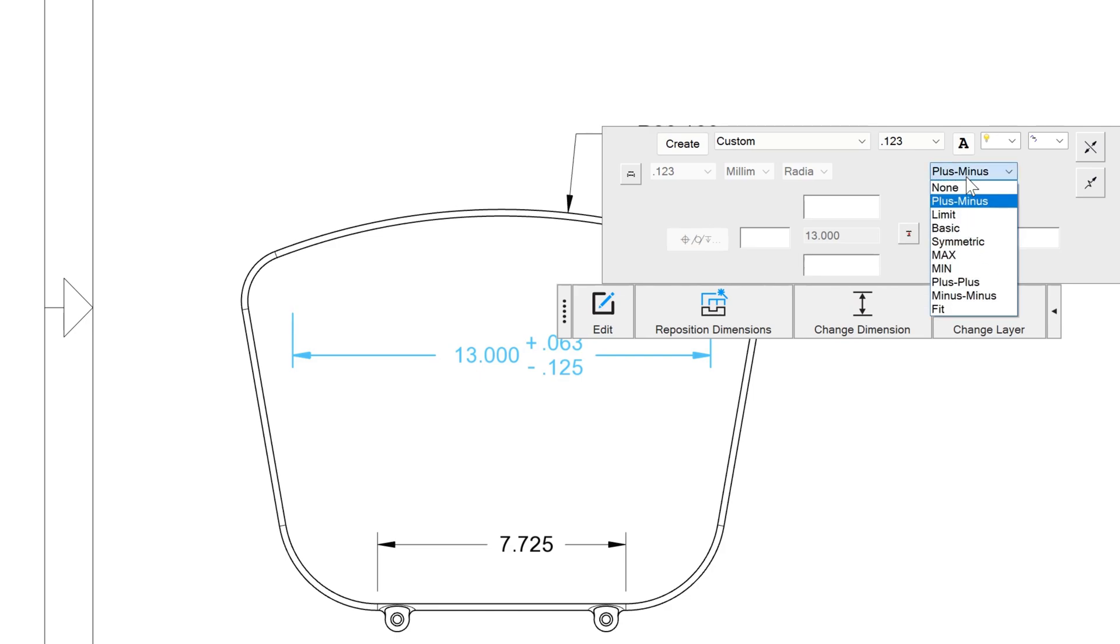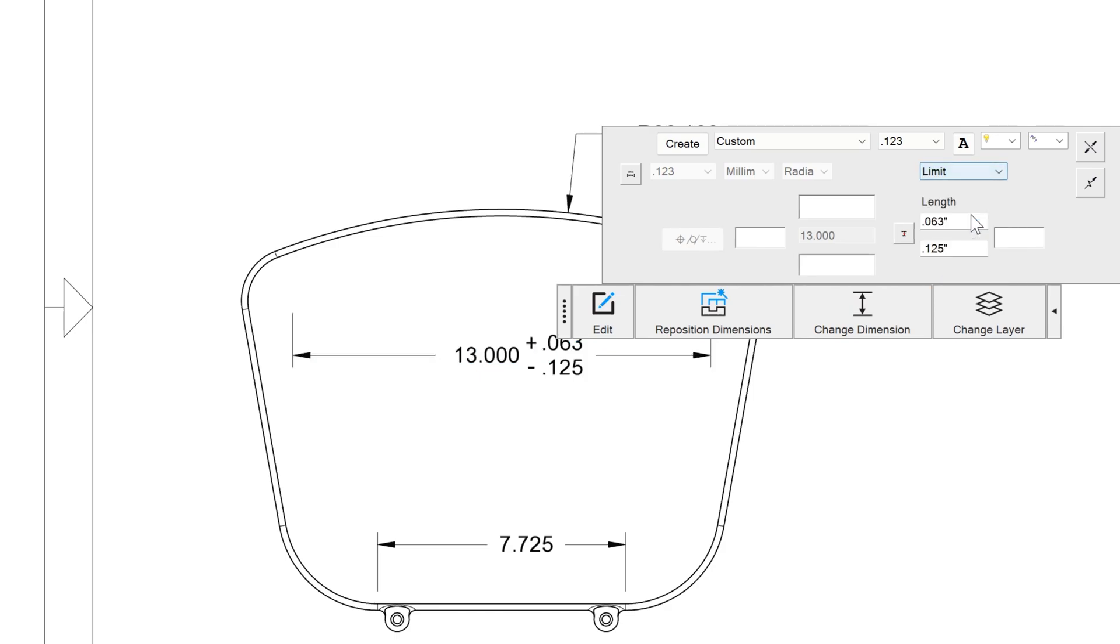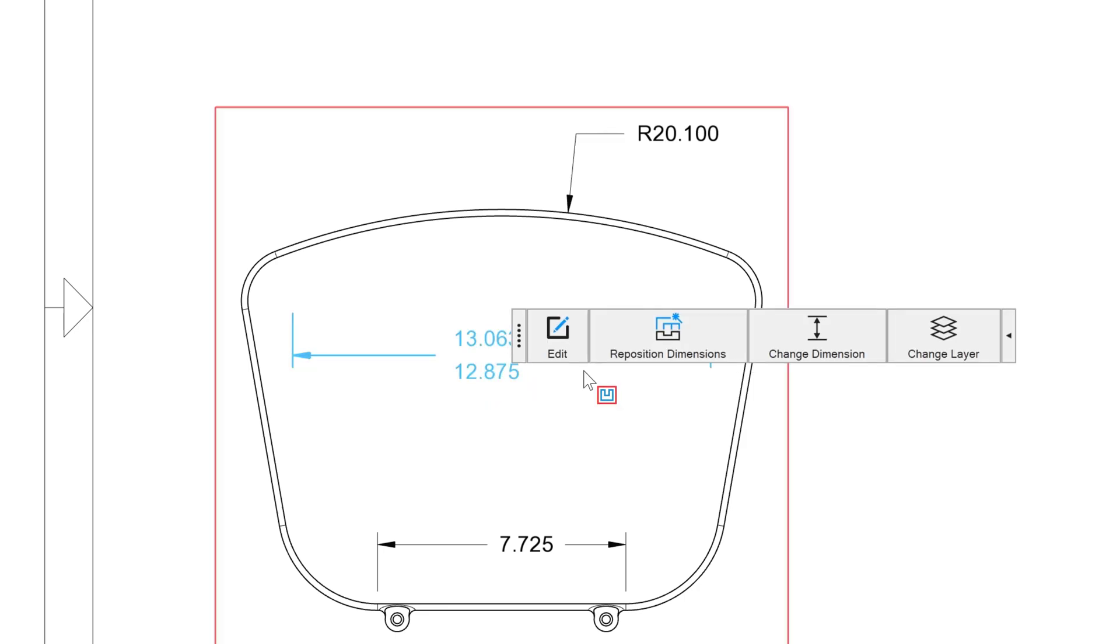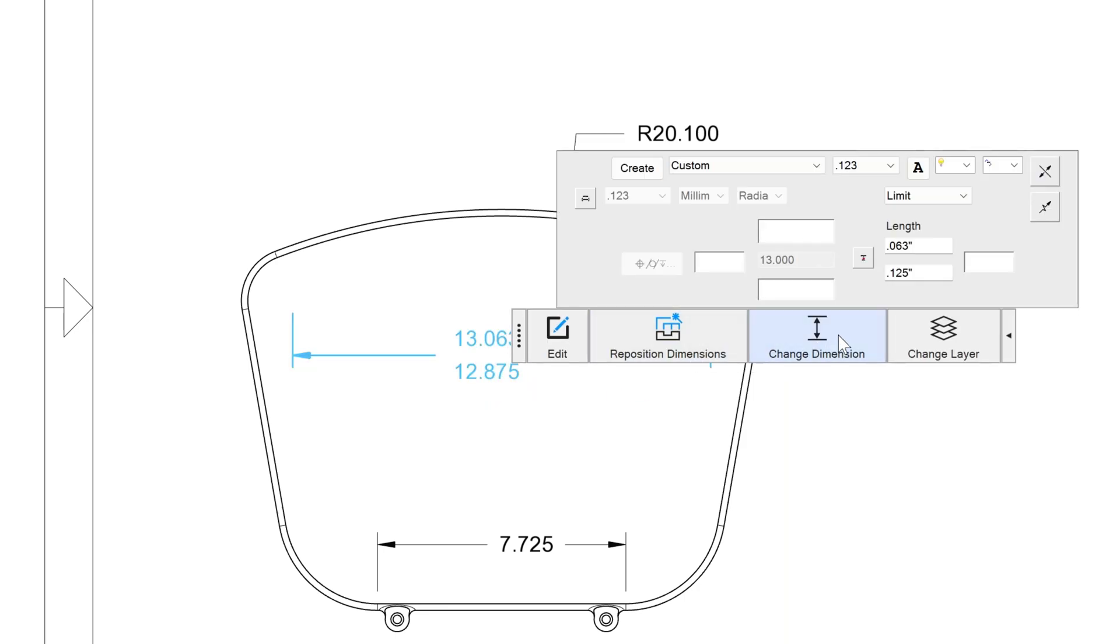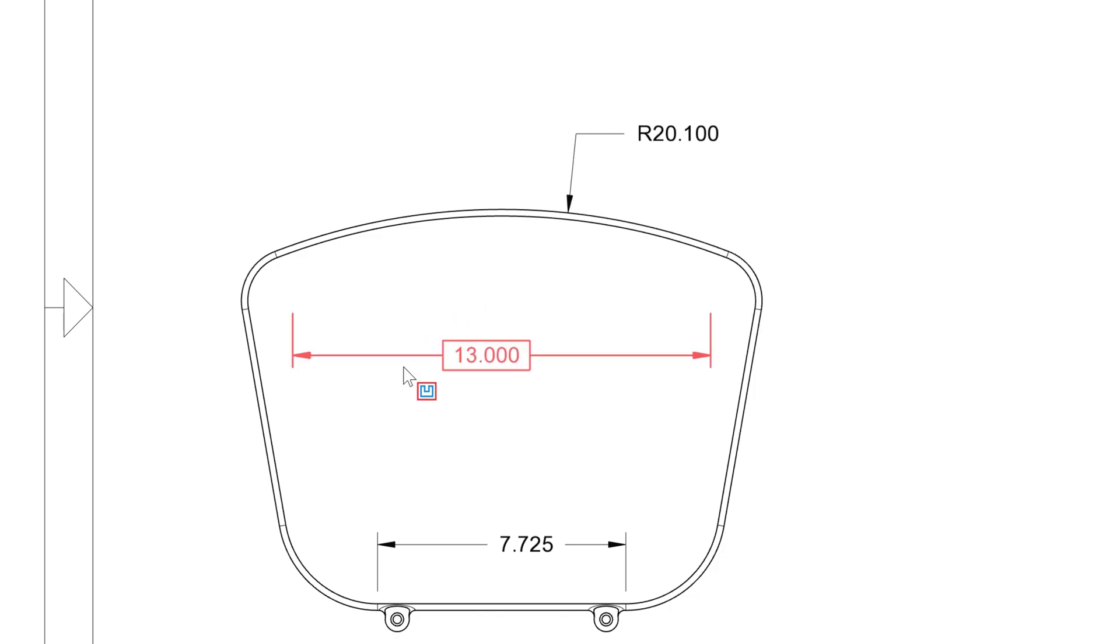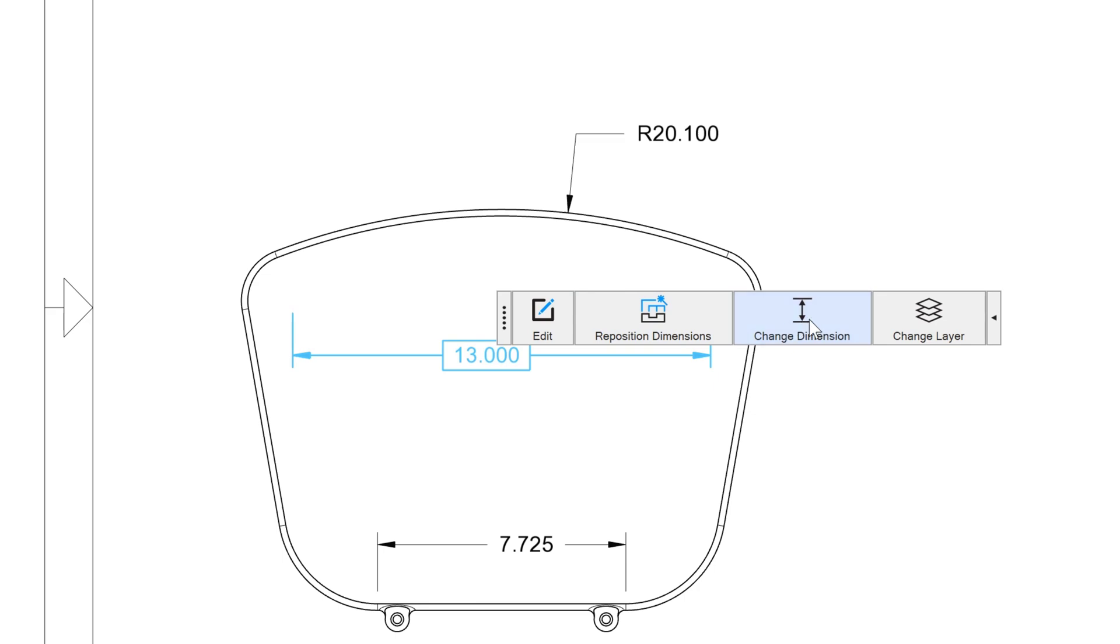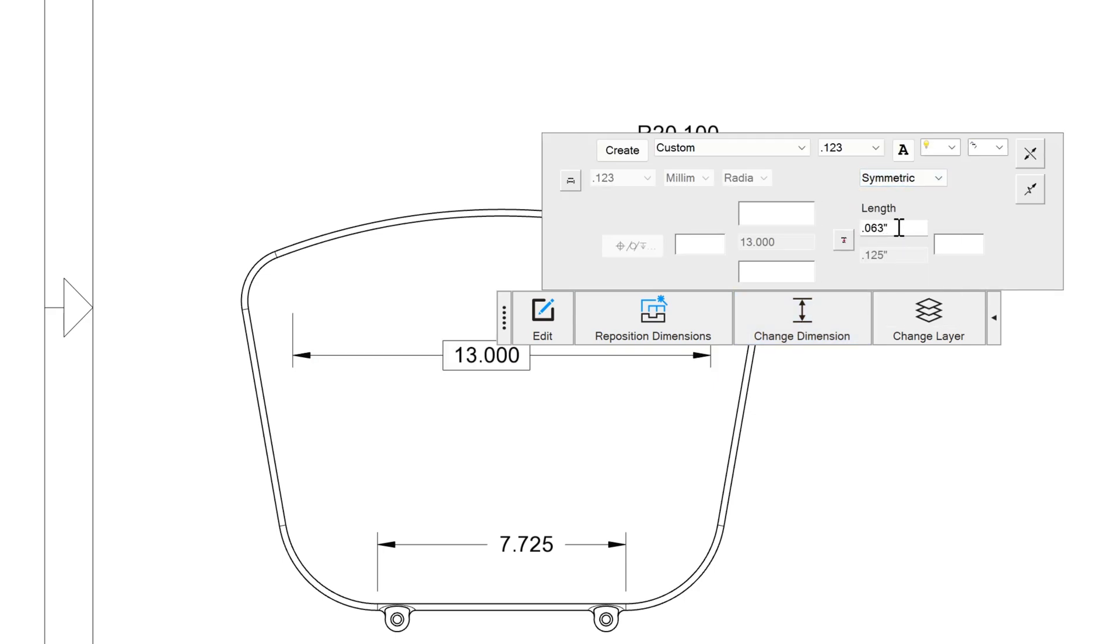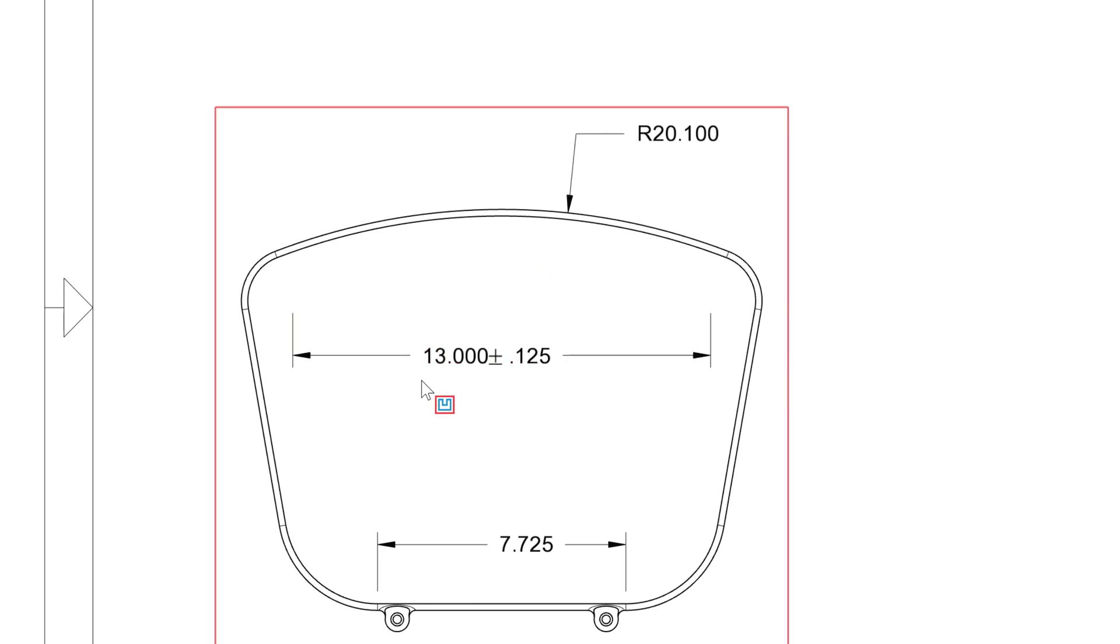But we also can go with a limit where we have the upper and lower limit of our dimension. We also have basic if we're doing GDT, which puts a nice border around our dimension. We also have symmetric if we want to have a symmetric tolerance, maybe .125 in each direction.